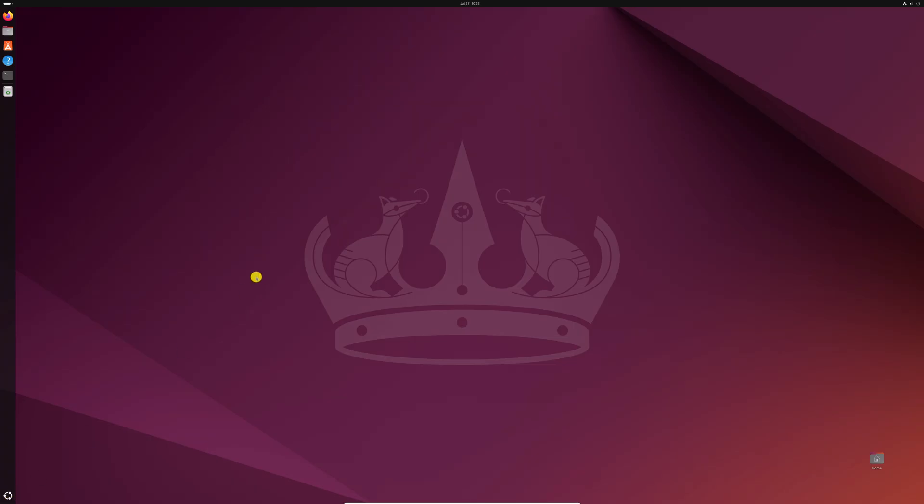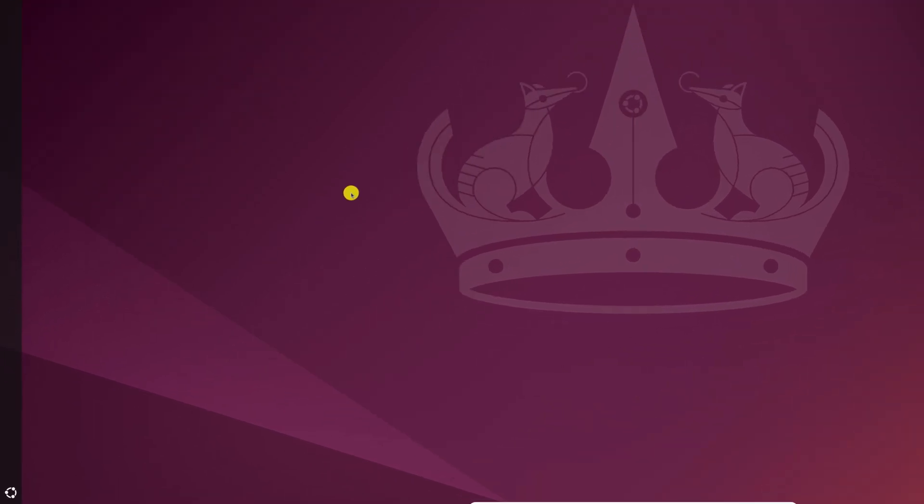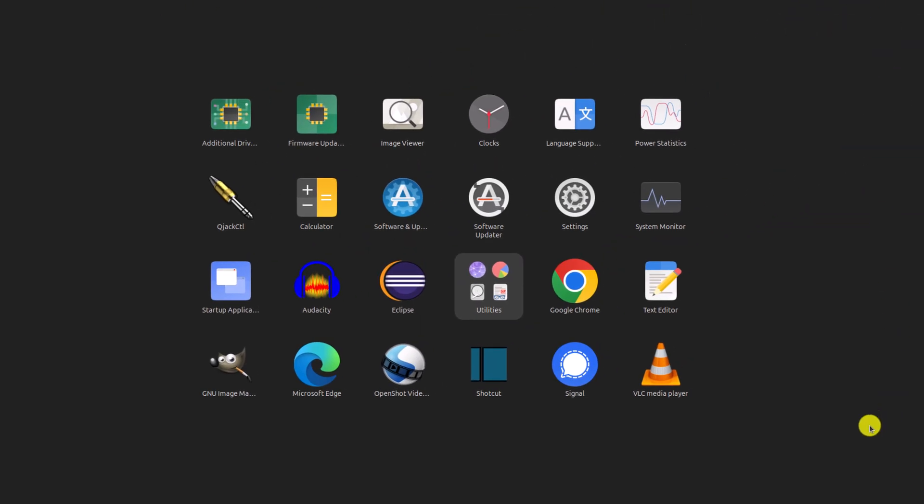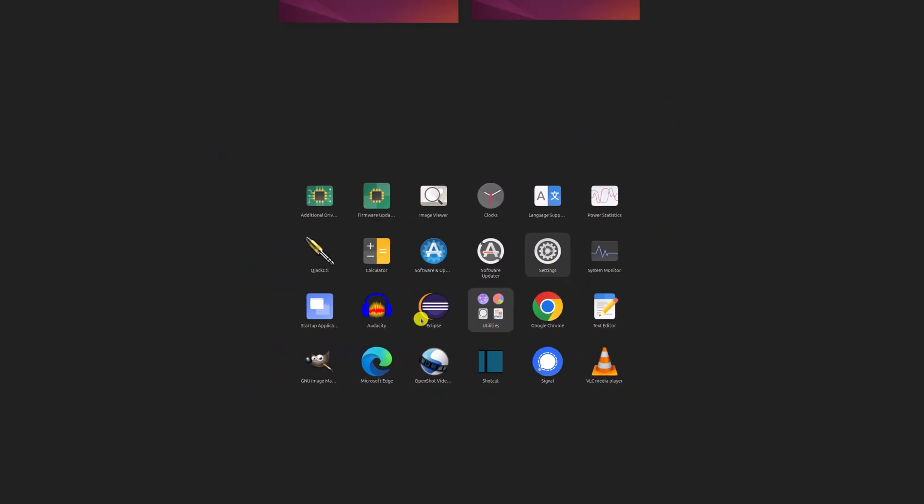For that, you have to open your setting application. To open the setting application, simply click on this Ubuntu icon and here you'll find your app drawer. Simply open the setting application.